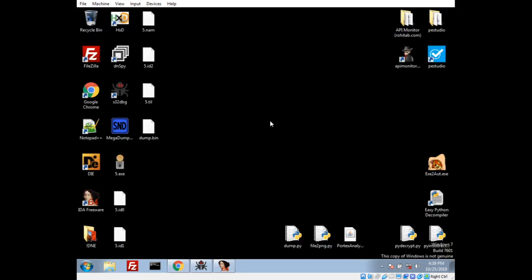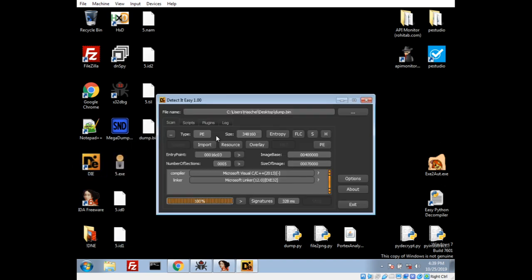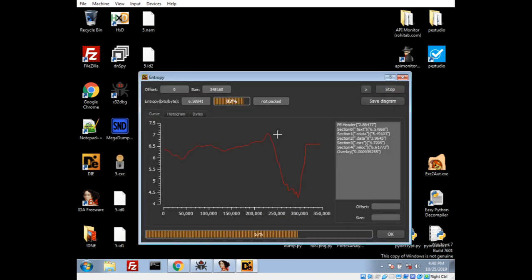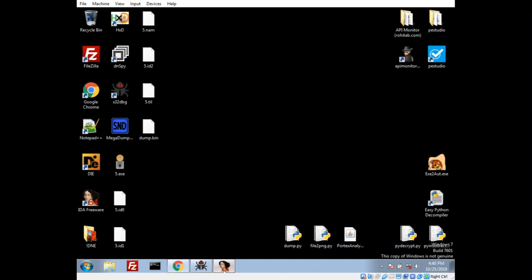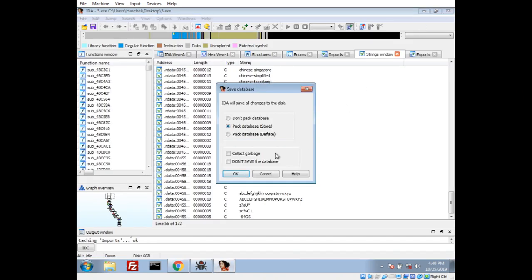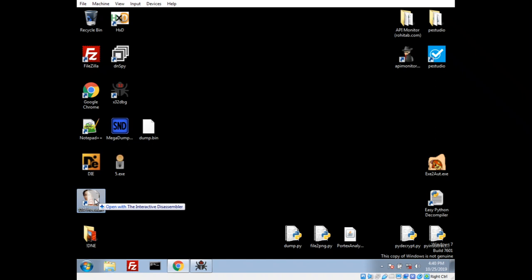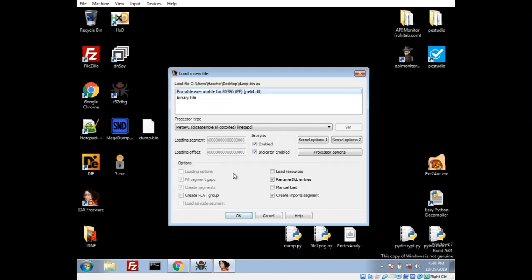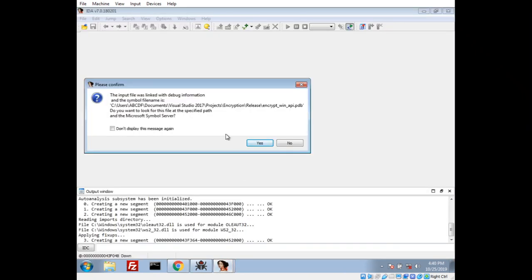If we actually take a look at this dump, let's just make sure that we dumped it correctly. And, it is showing that it is an executable. Our entry peak kind of changed a bit here. Once again, it says not packed. But, let's just verify that. Let's go ahead and close. I don't care to save that. Let's go ahead and take a look at IDA with this. Alright. It's going to see it as a portable executable.